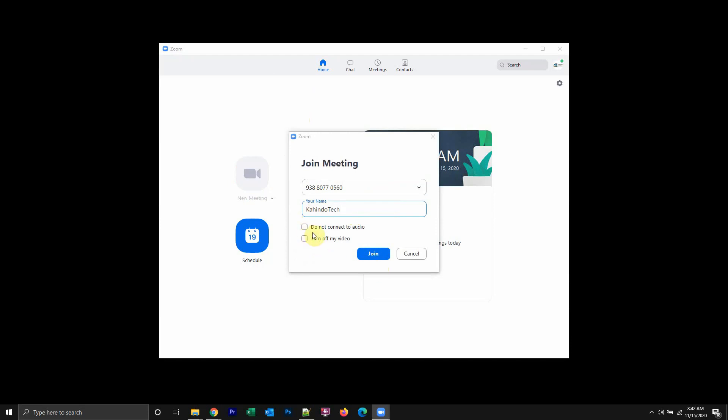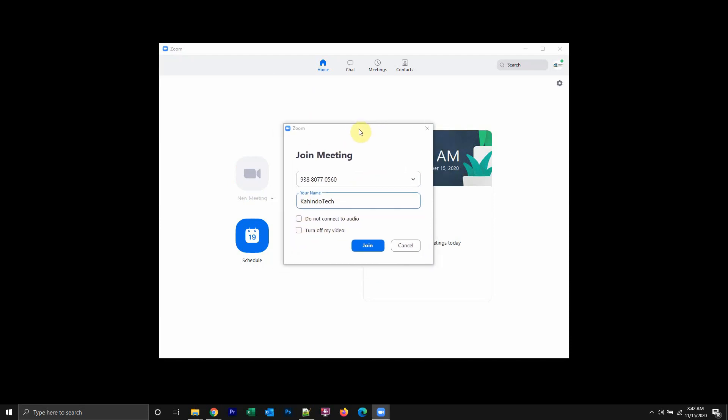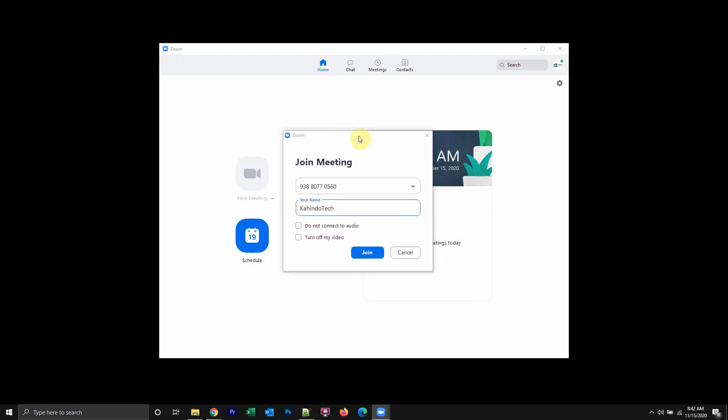And then you see it over here at the place for joining. So when I clicked on join, over here, this is where I can turn off the video, the camera. You see here where it says turn off my video.